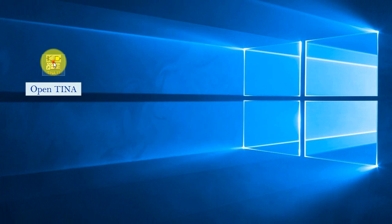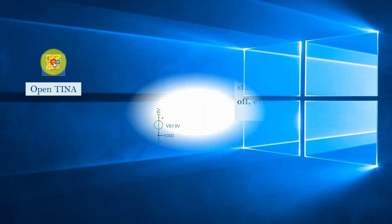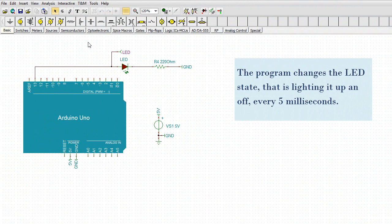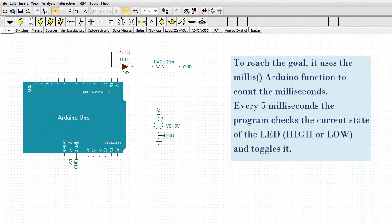Open TINA. The program changes the LED state, that is lighting it up and off every 5 milliseconds. To reach the goal, it uses the Millis Arduino function to count the milliseconds.